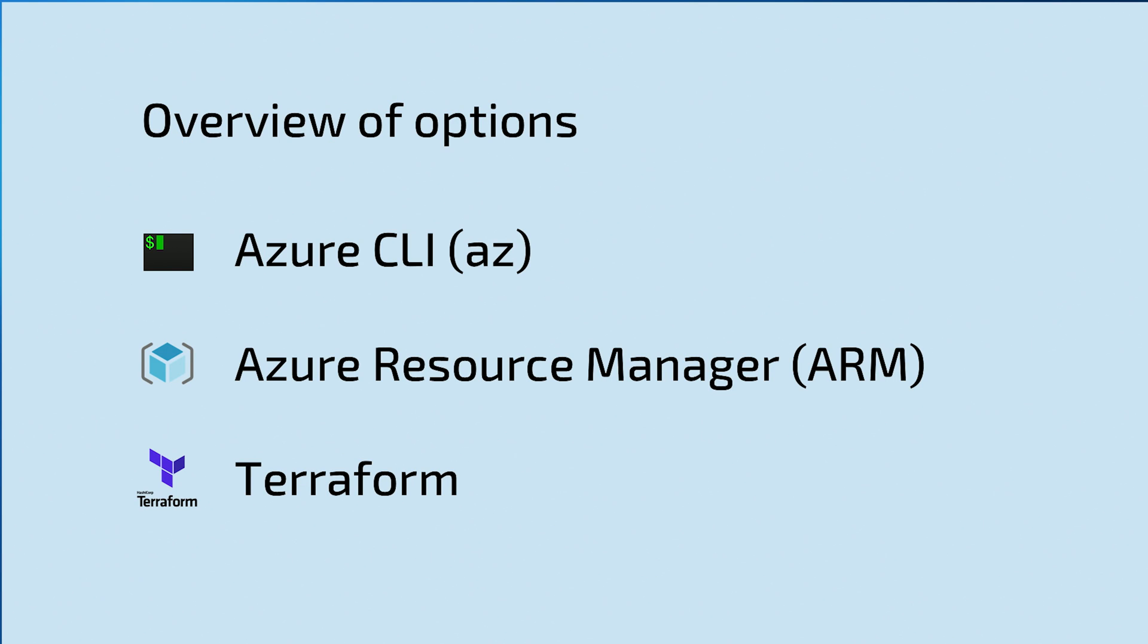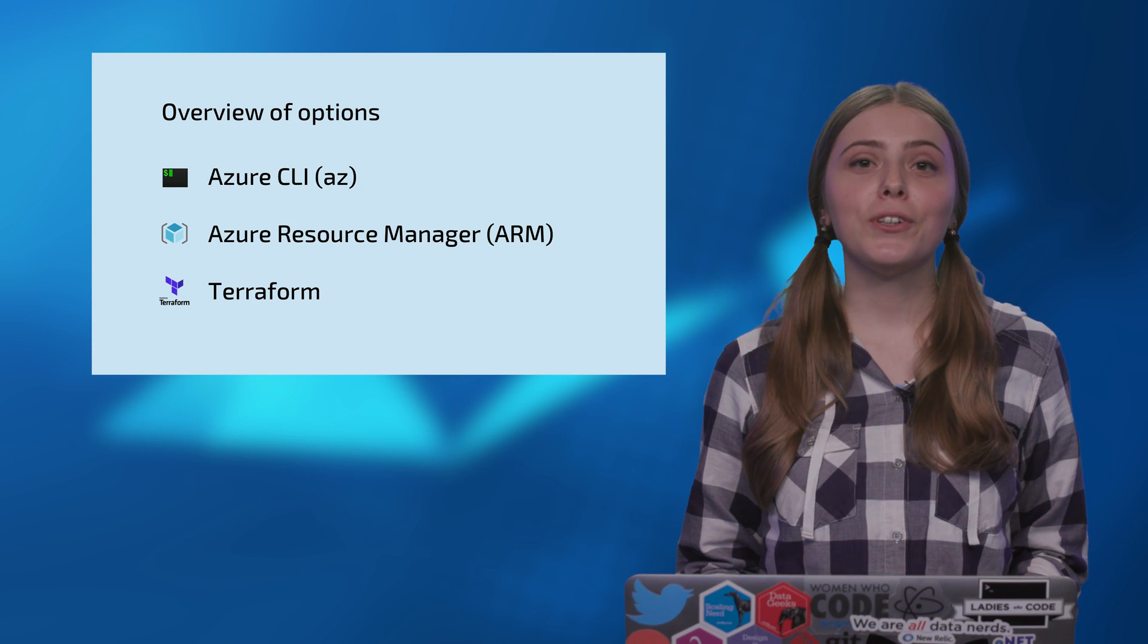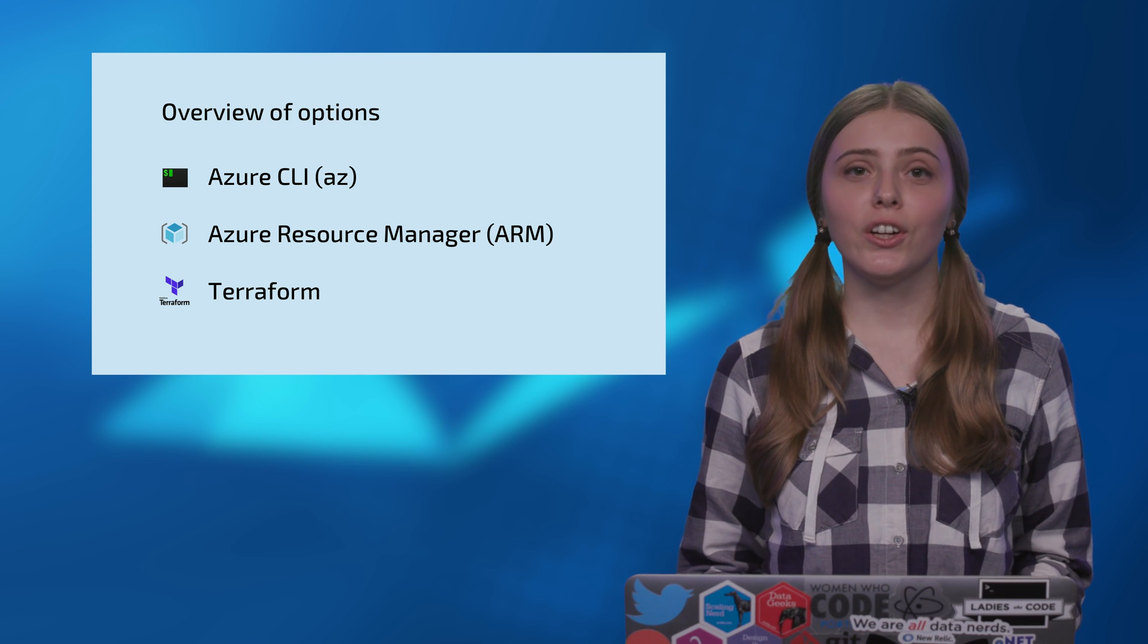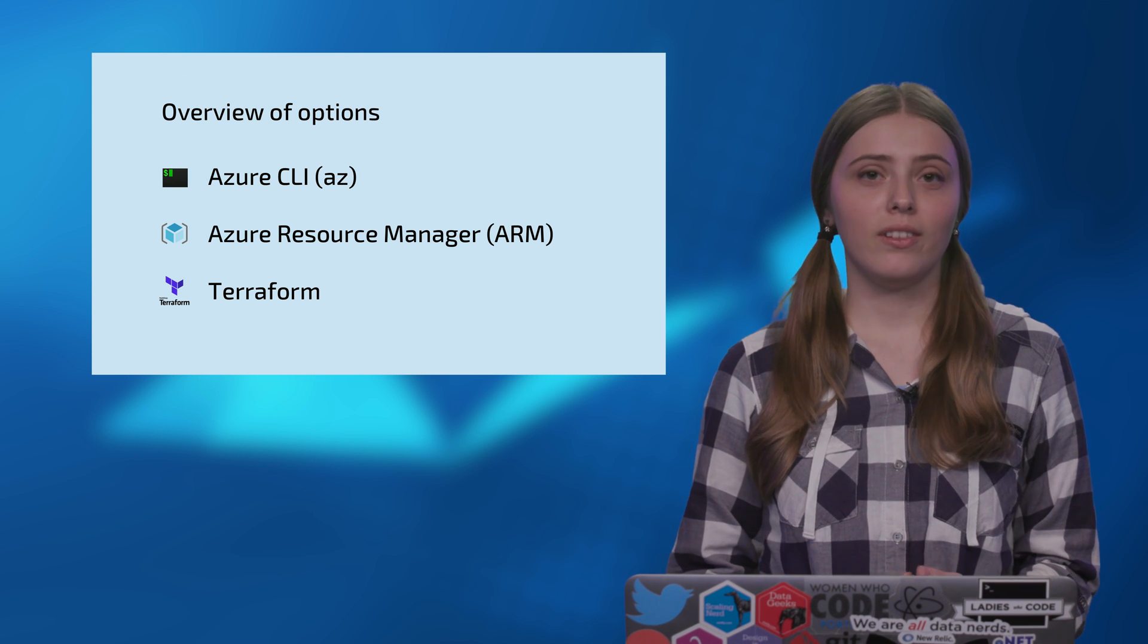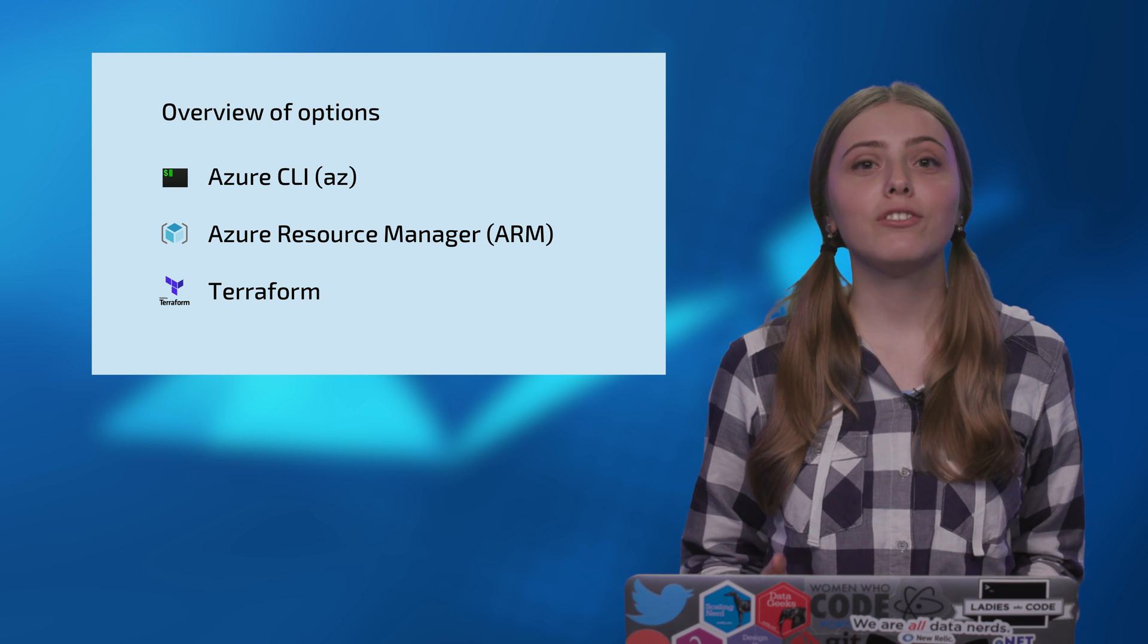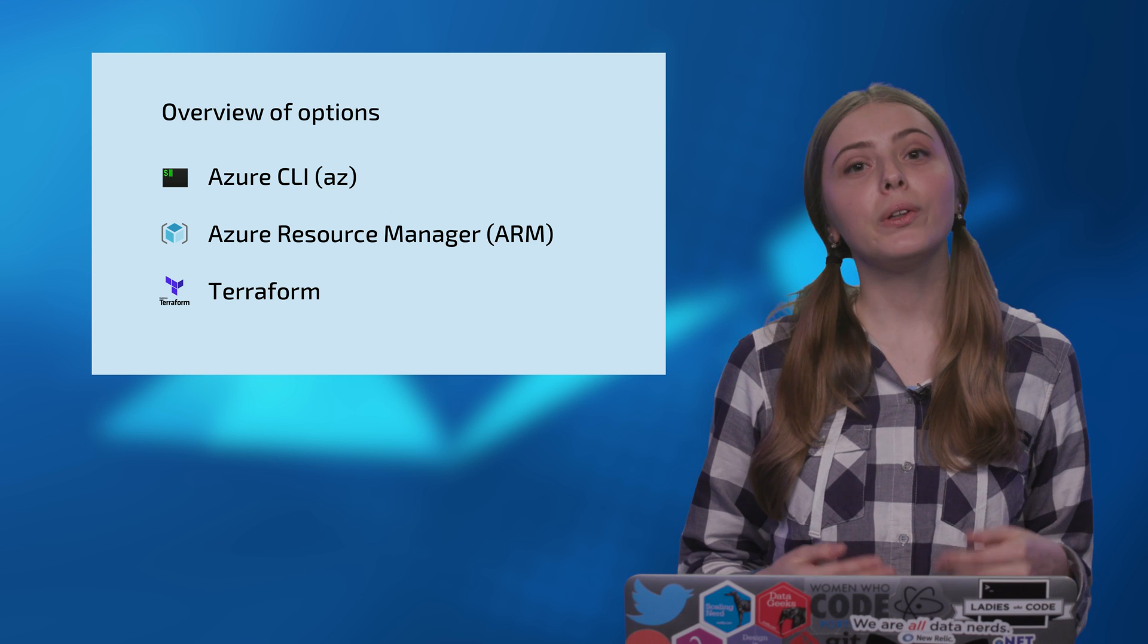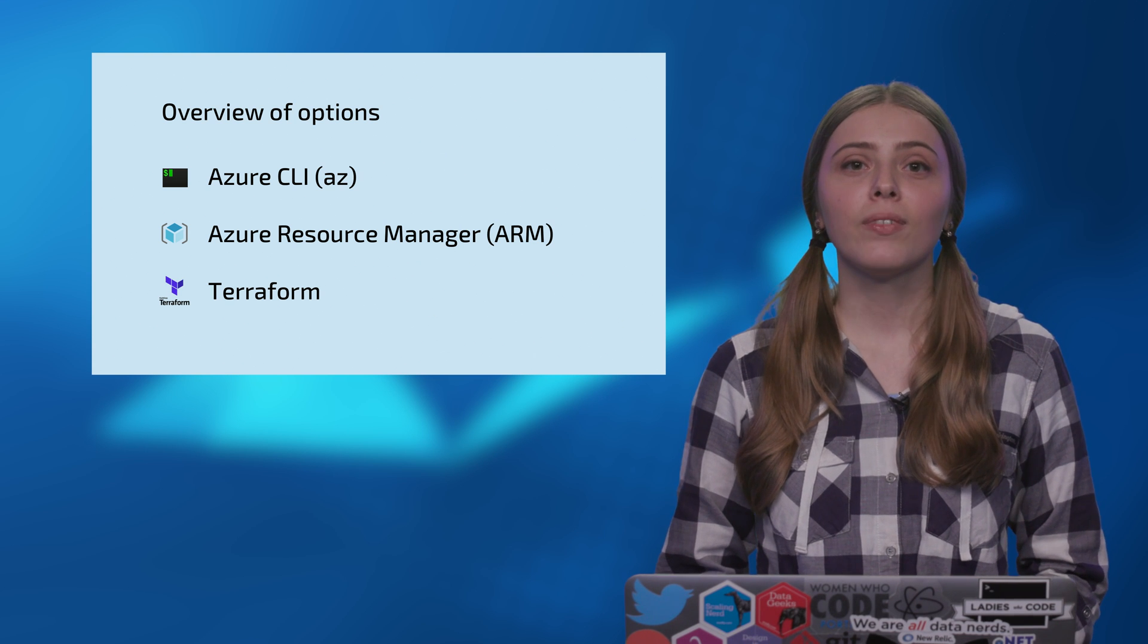It is obviously possible to create an ACS cluster using Azure portal in the UI, but there are also many other options to set up a Container Service cluster in an automated, repeatable, or immutable infrastructure paradigm. And we will go through them in this series.